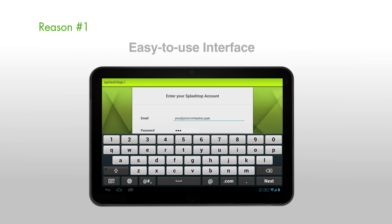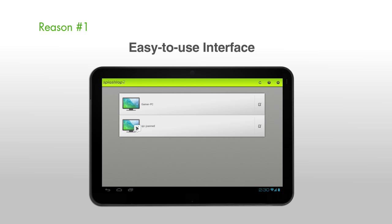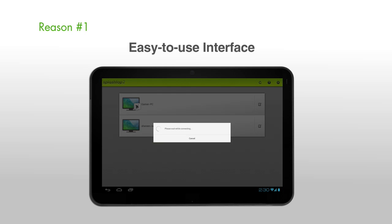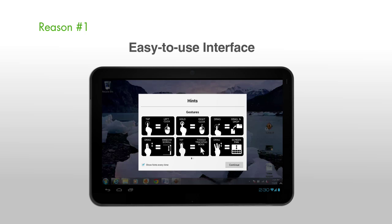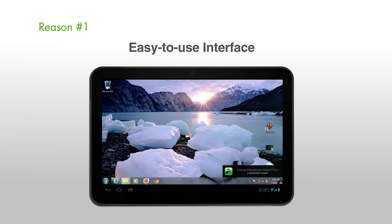Reason number one: easy-to-use interface. Splashtop 2 has been redesigned, making it even simpler to use. No more configuring security codes, Google accounts, port numbers, or IP addresses. Just log in and connect.